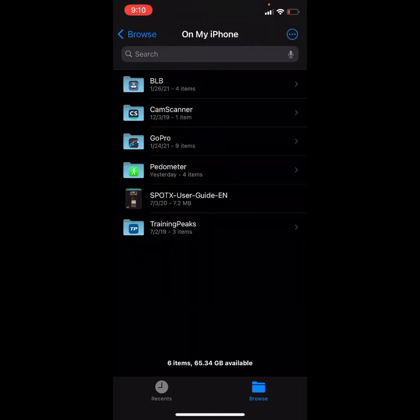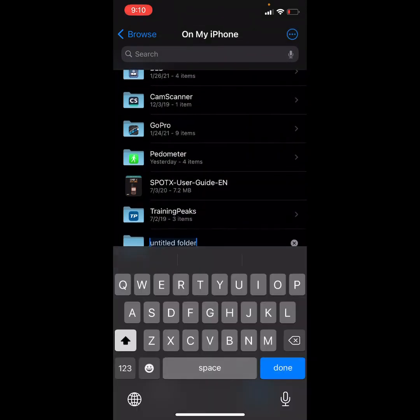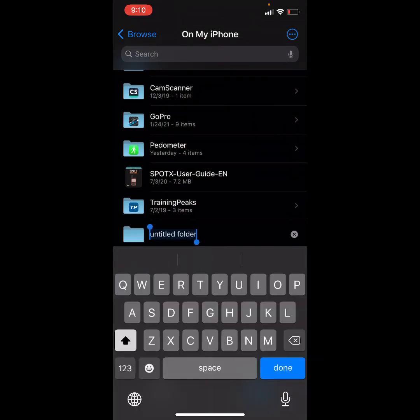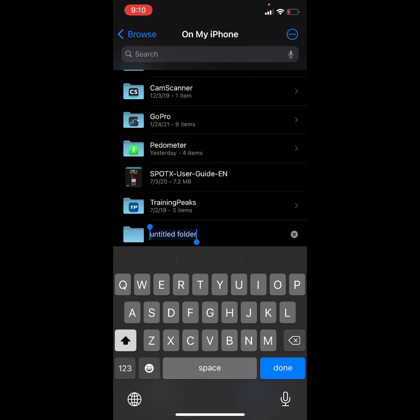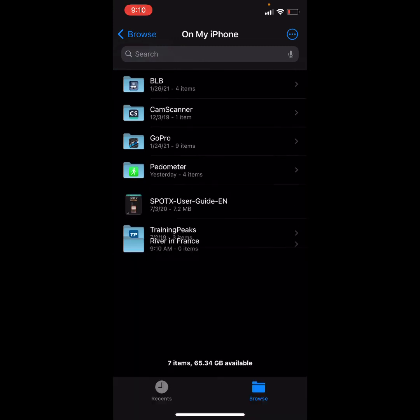So what if I want to make a folder that I want to dump photos into? Well, it's pretty easy. You just tap the three dots in the upper right, select new folder, and there you go. So I'm going to call this River in France. Done. Now I've made that folder.